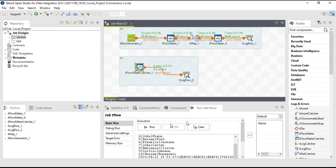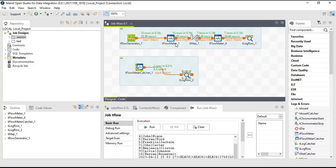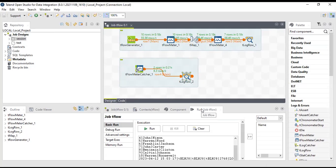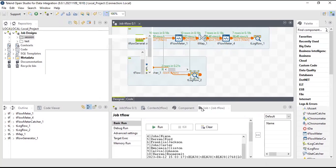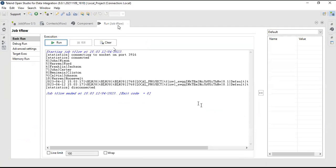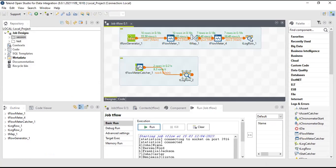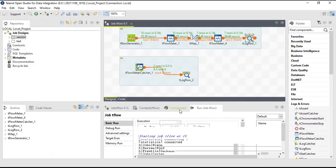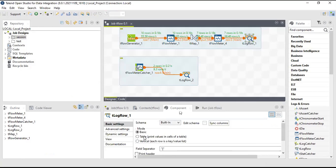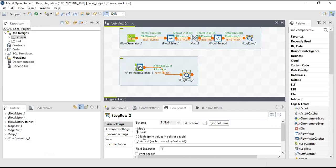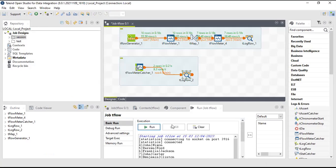Now you can see the output here. 10 records got generated, and here also 10 records passed. After tMap, as we had put the filter on sequence greater than three, only seven records have been passed. Let's check how the result is. In tFlow meter catcher, I'll change this tLogRow to table view so that it is easy for me to read that data. Now let me run once again.